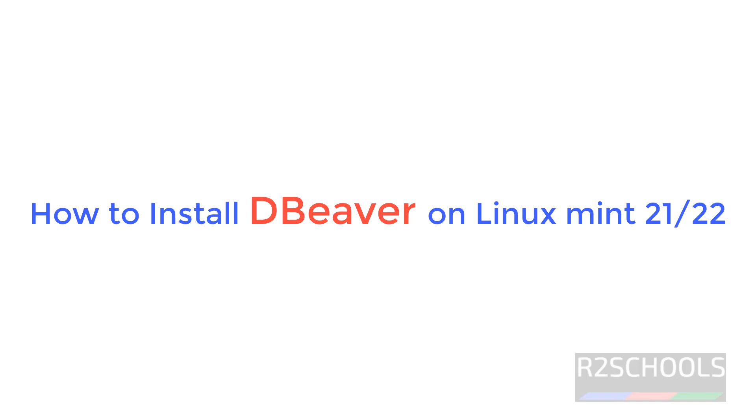Hello guys, in this video we will see how to install DBeaver on Linux Mint 22, but the process is same on all Linux Mint versions.